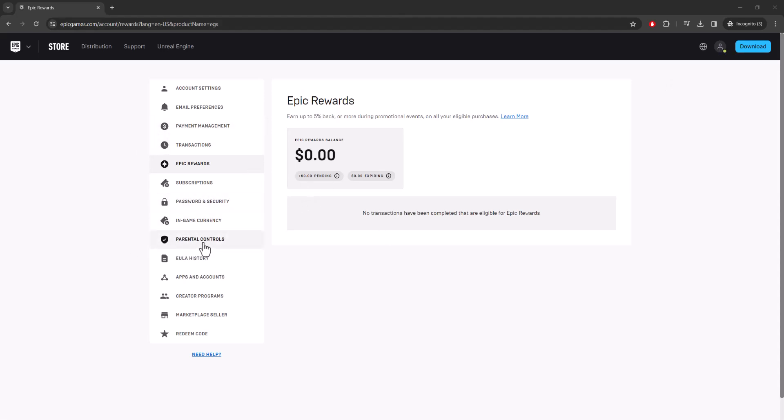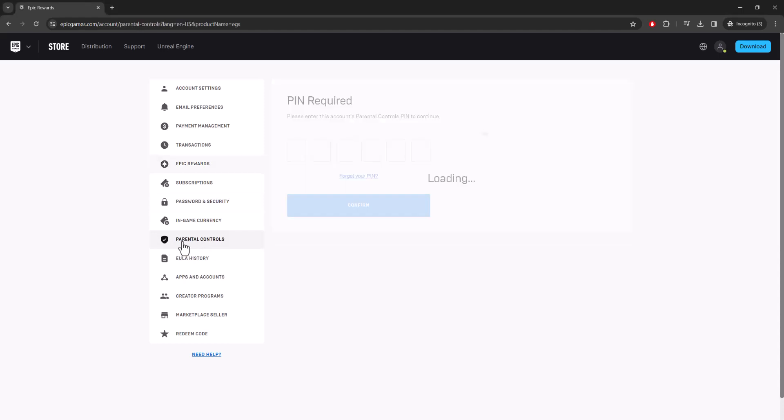In here you want to click into something that says Parental Controls. You may or may not have a PIN. If you don't have a PIN, it'll ask you to make one right in the beginning. If you do have one - maybe you created it back in the day or maybe it gave you a default one but you forgot it...